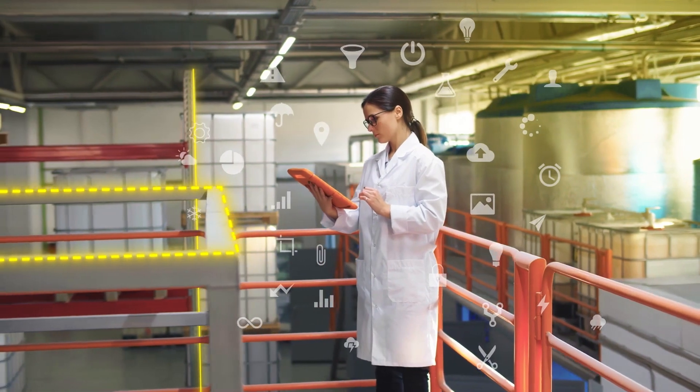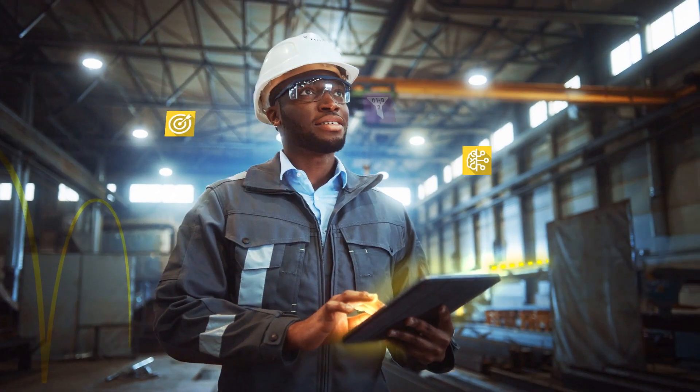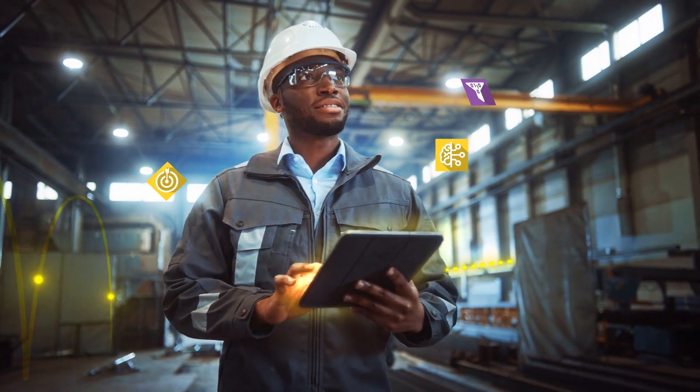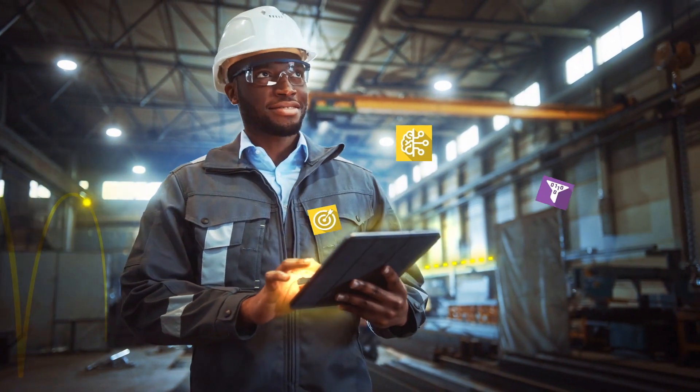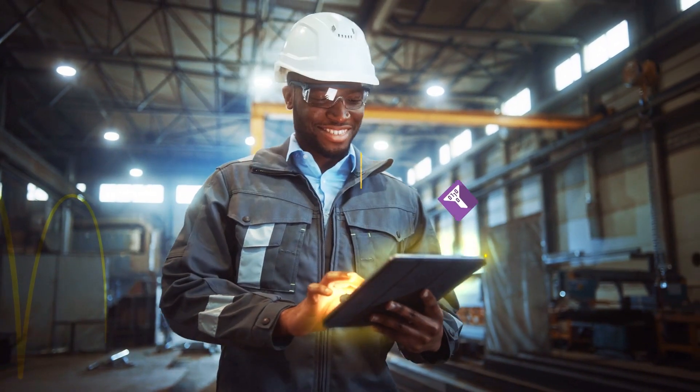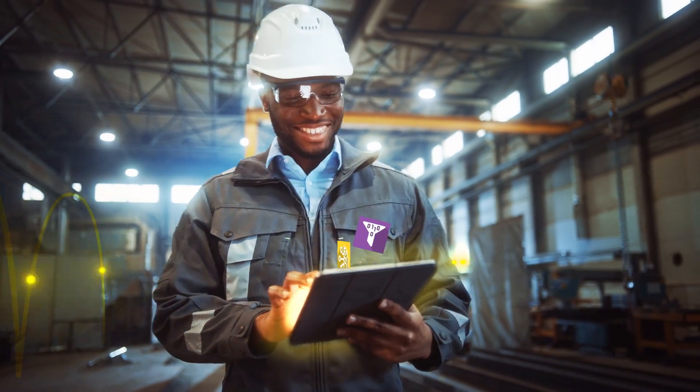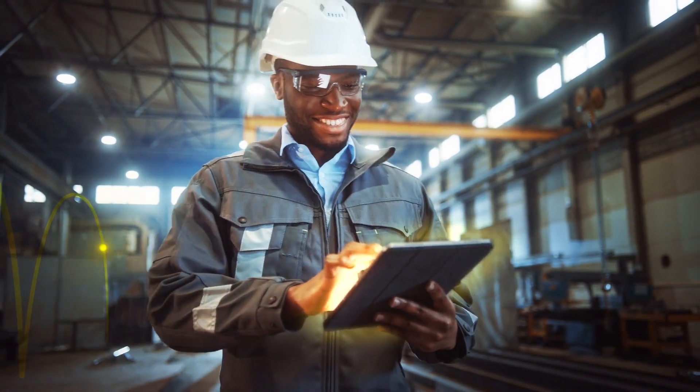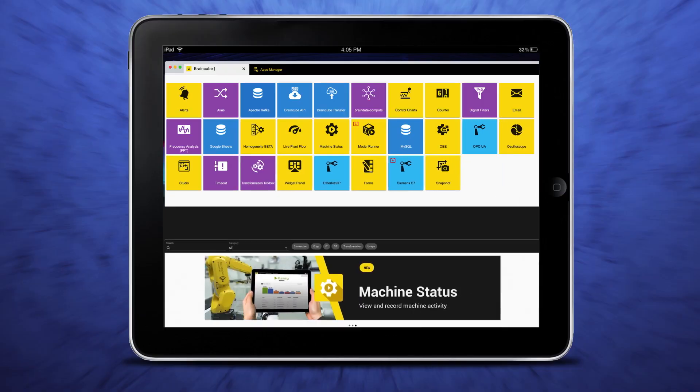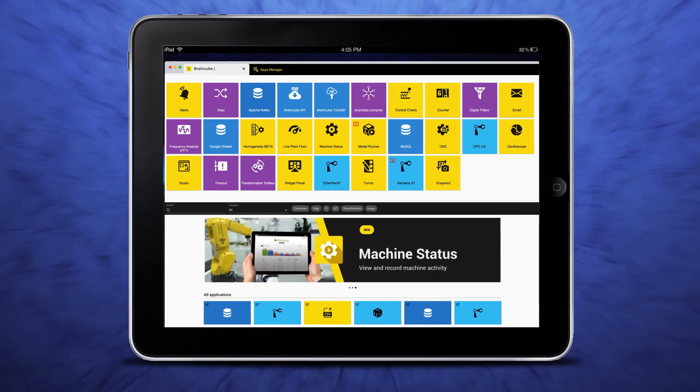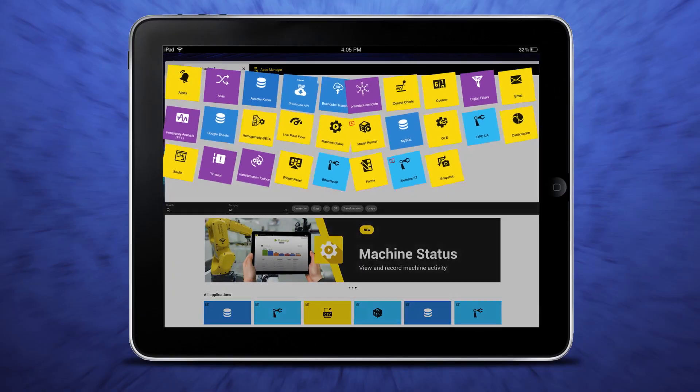BrainCube Smart IIoT makes your work easier, faster, and more effective. BrainCube Smart IIoT. Now that's smart.